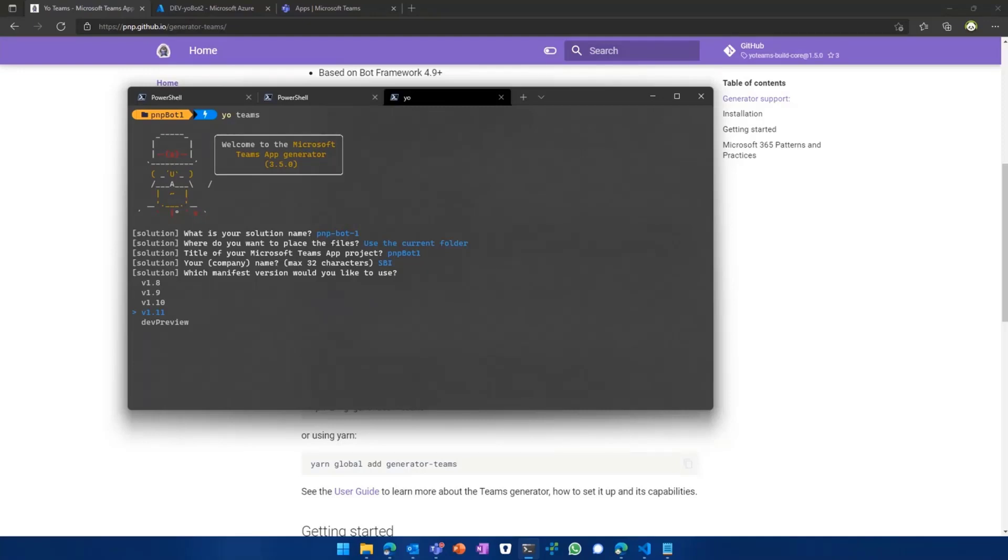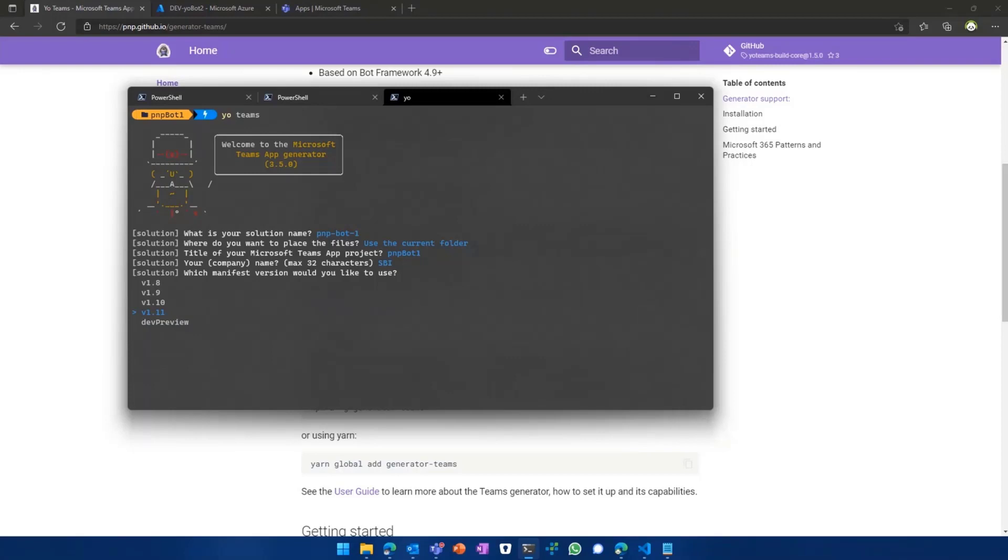And we were planning to deprecate at least some of the old ones because we see that they're hardly ever used. Or if you want to test out preview features, you can also go along with the dev preview version, which offers you more functionality in terms of your Teams application. So you can choose one of the manifest versions.